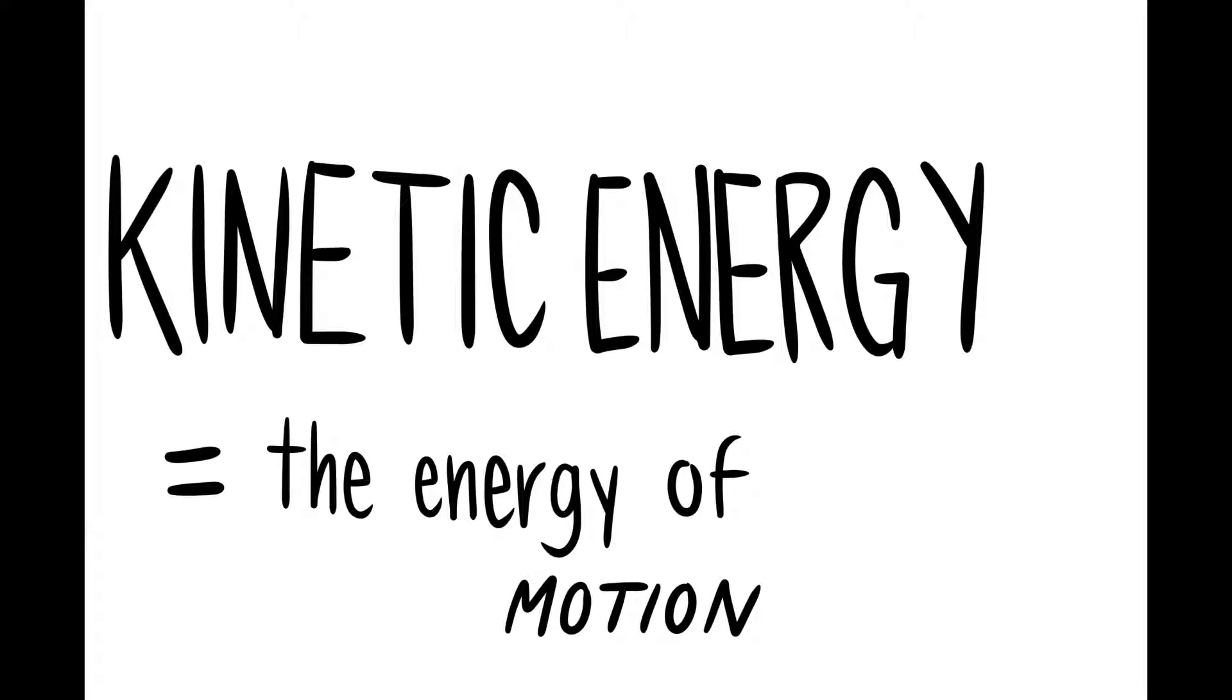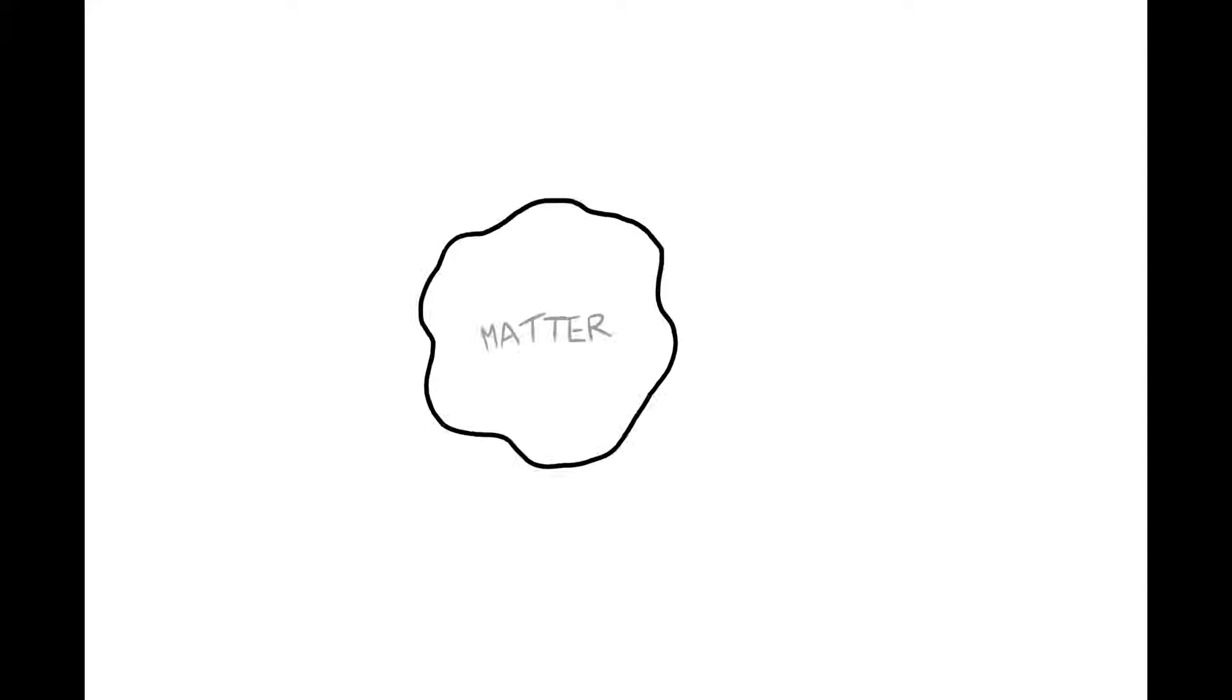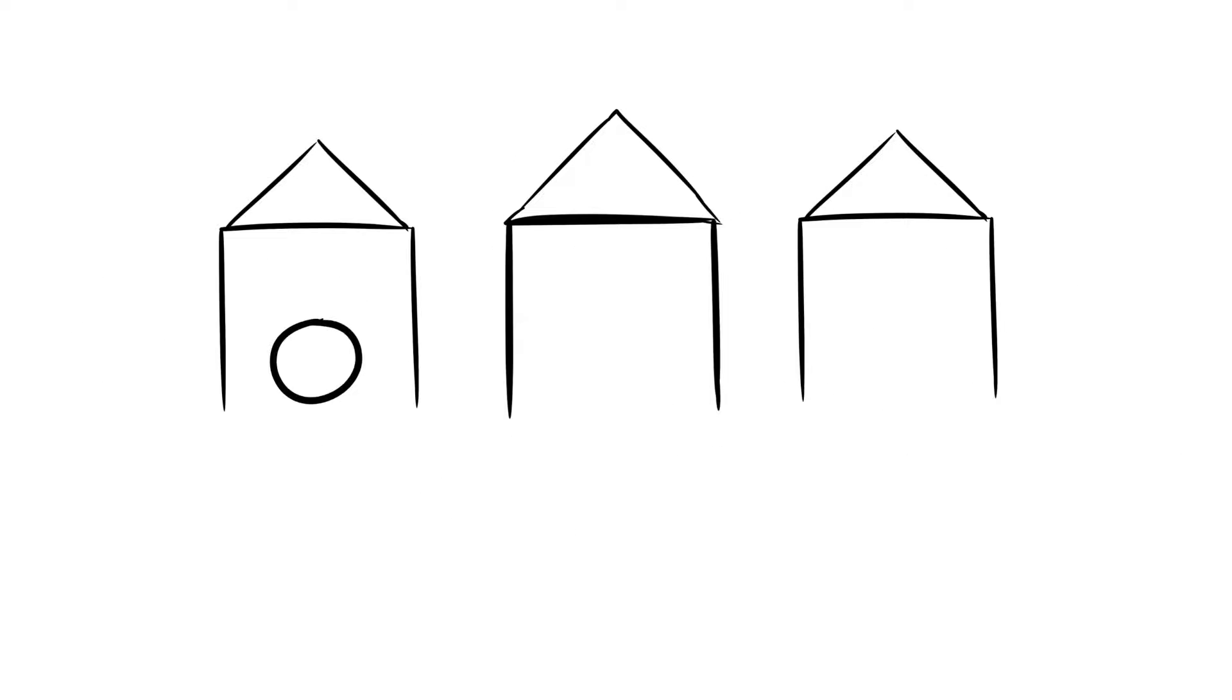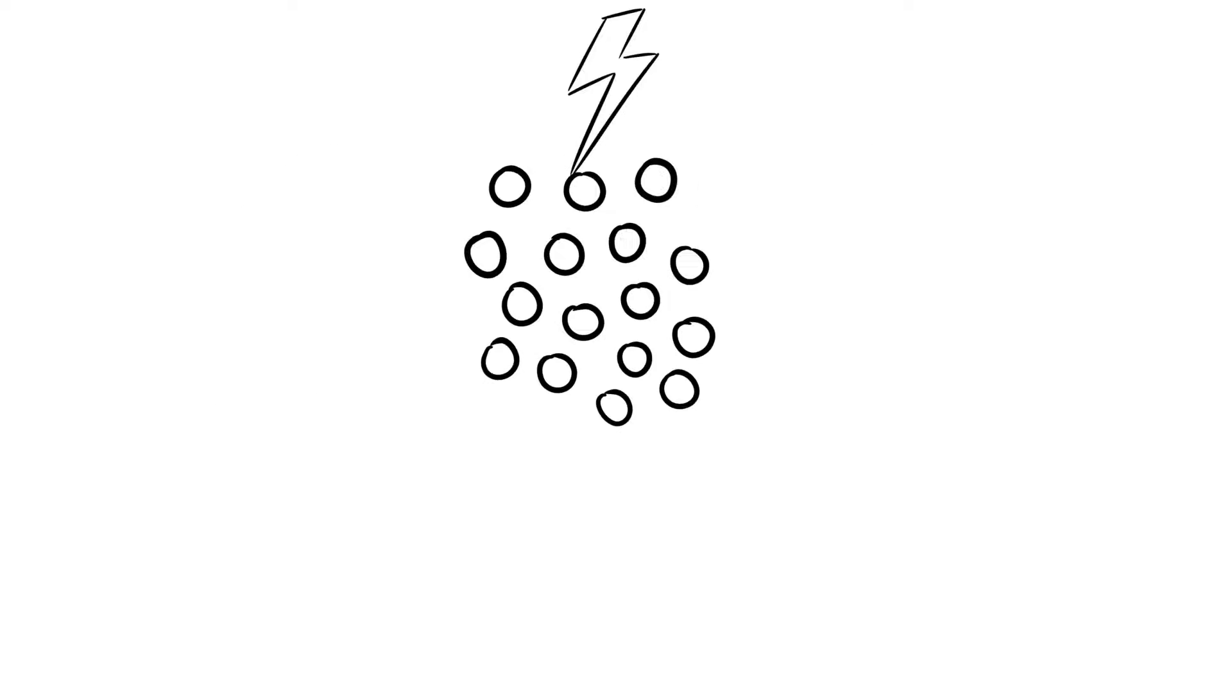The main points of KMT are as follows. 1. All matter is composed of particles. 2. There is space between these particles. 3. Particles are constantly moving. And 4. Energy makes particles move. We'll elaborate on these points.